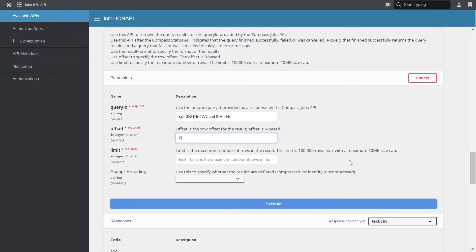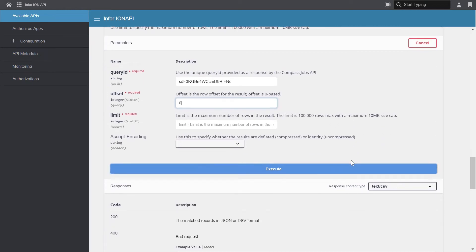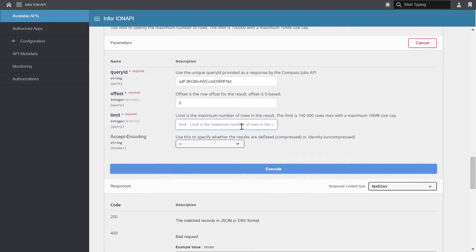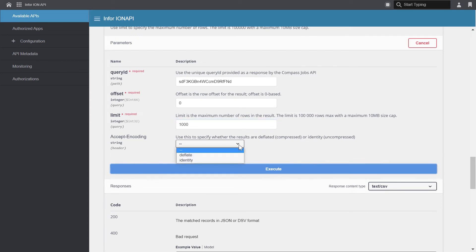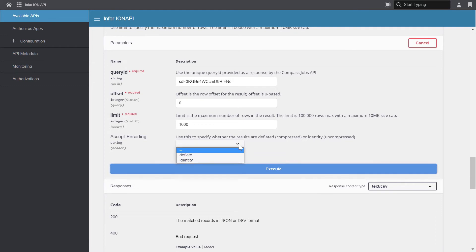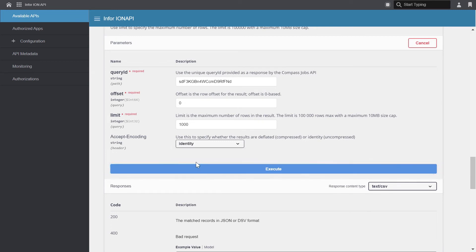The limit is the total number of rows in the result set to retrieve. So I'll set this to 1,000 so we can retrieve the first 1,000 rows in our result set. You also have the option for accept encoding, and you have two options here. Deflate is compressed mode, and identity is uncompressed mode. For this example, I'll just select identity.